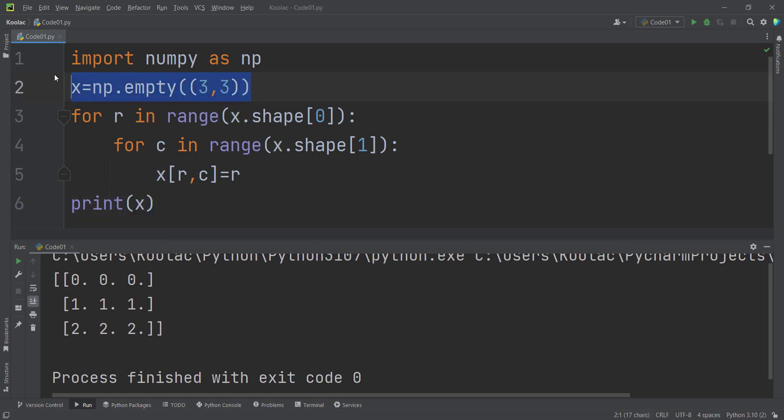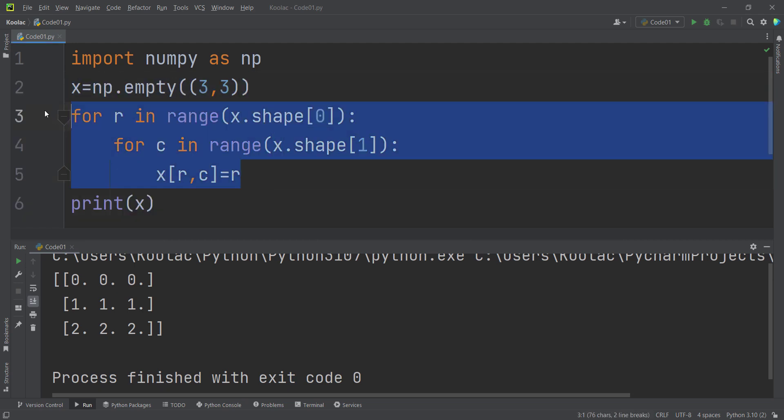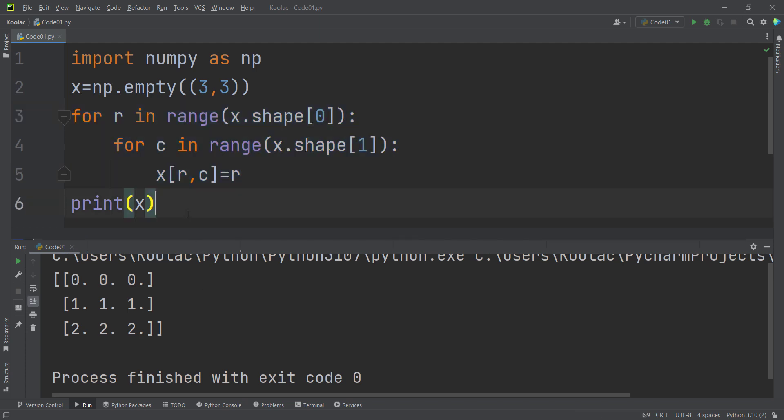As you can see, I've created an empty matrix. And then using for loop, I have defined the values inside this matrix.